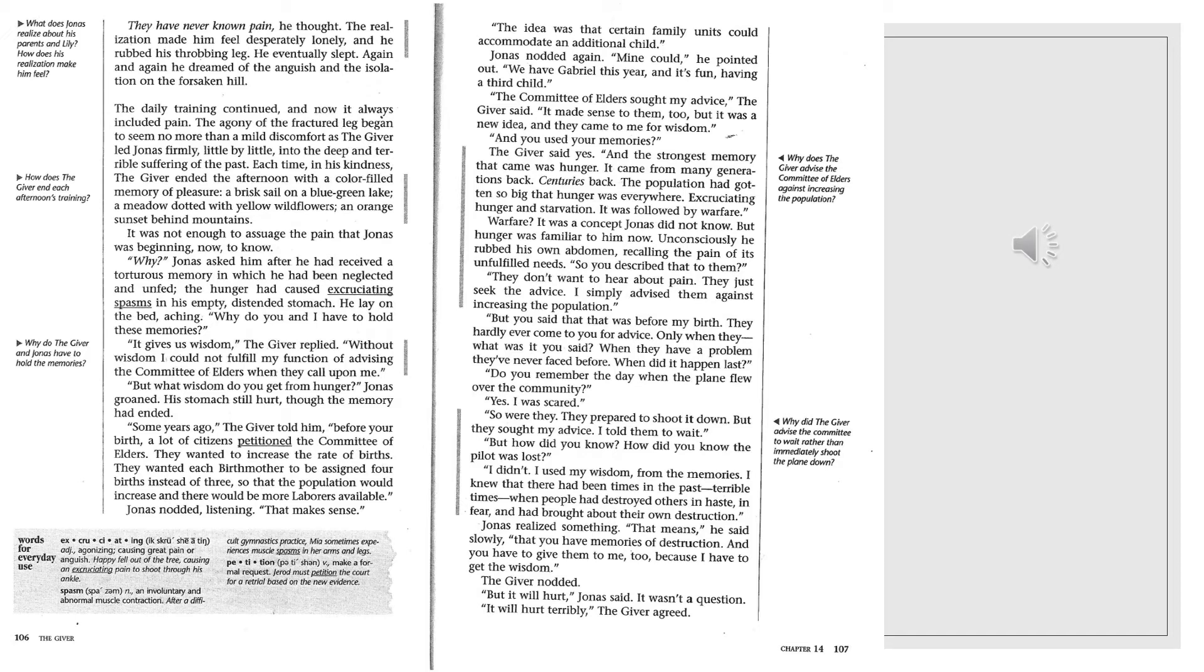But how did you know? How did you know the pilot was lost? I didn't. I used my wisdom from the memories. I knew there had been times in the past, terrible times, when people had destroyed others in haste, in fear, and had brought about their own destruction. Jonas realized something. That means, he said slowly, that you have memories of destruction. And you have to give them to me, too, because I have to get the wisdom. The giver nodded. But it will hurt, Jonas said. It wasn't a question. It will hurt terribly, the giver agreed.